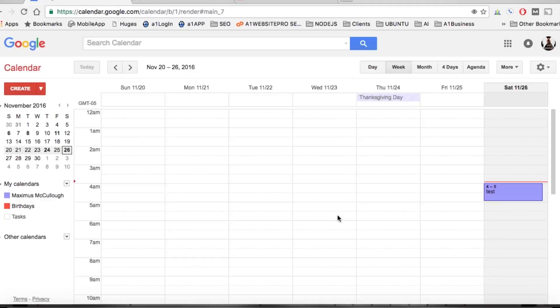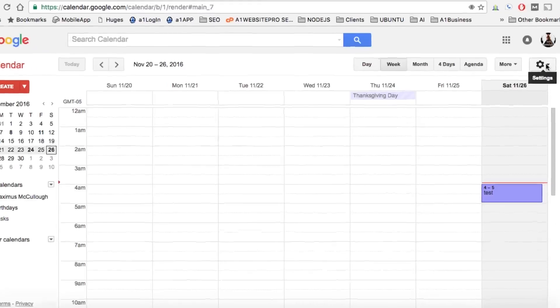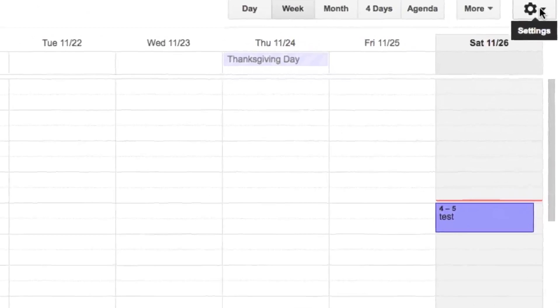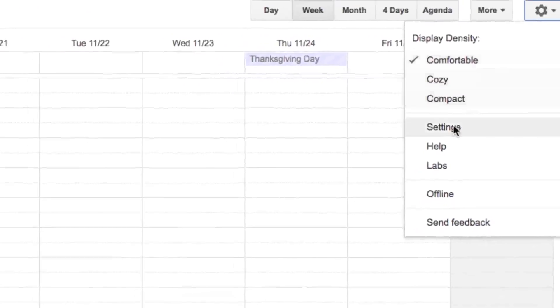Hello everyone, Max with AIM Website Pro here. Today we're going to talk about Gmail events in Google Calendar. What you want to do is if you only want yourself to see, you click on the settings.